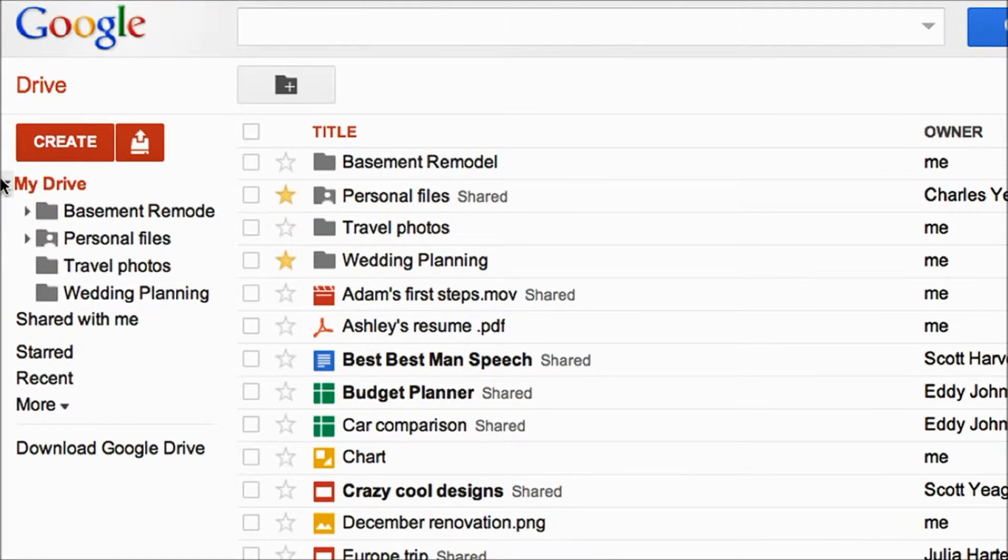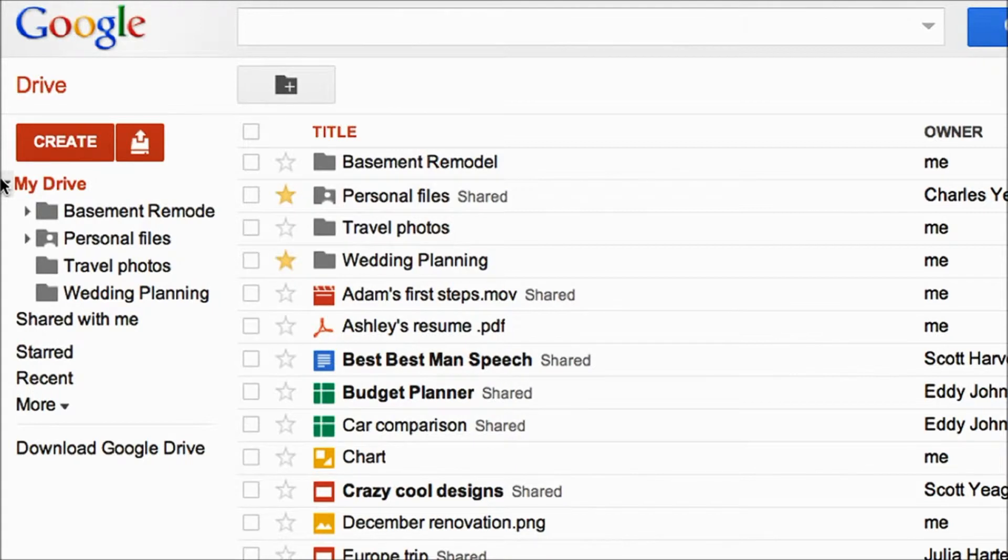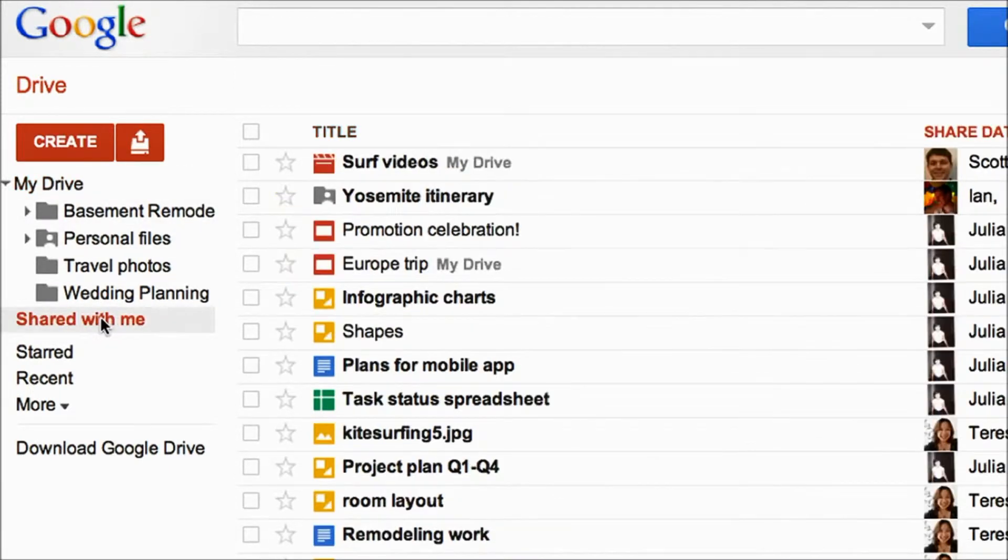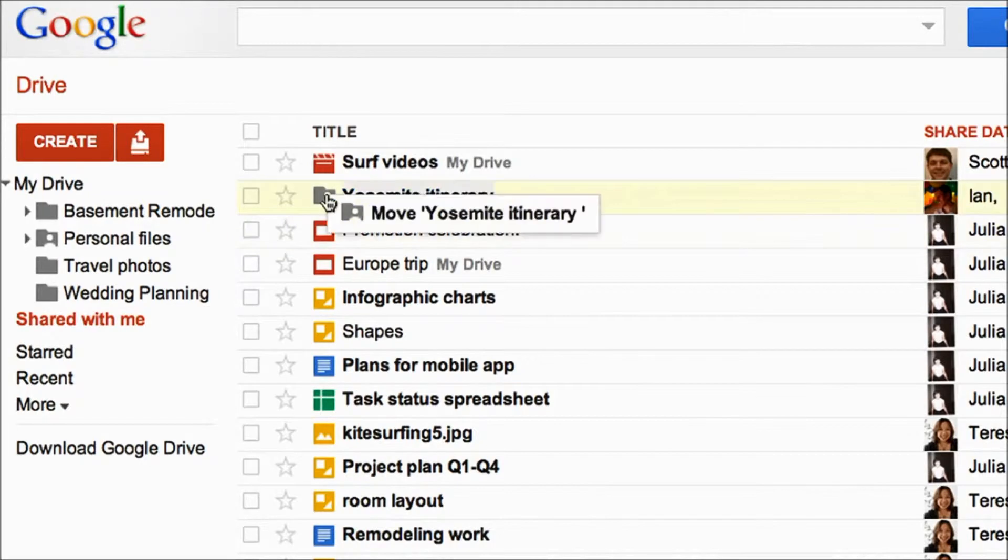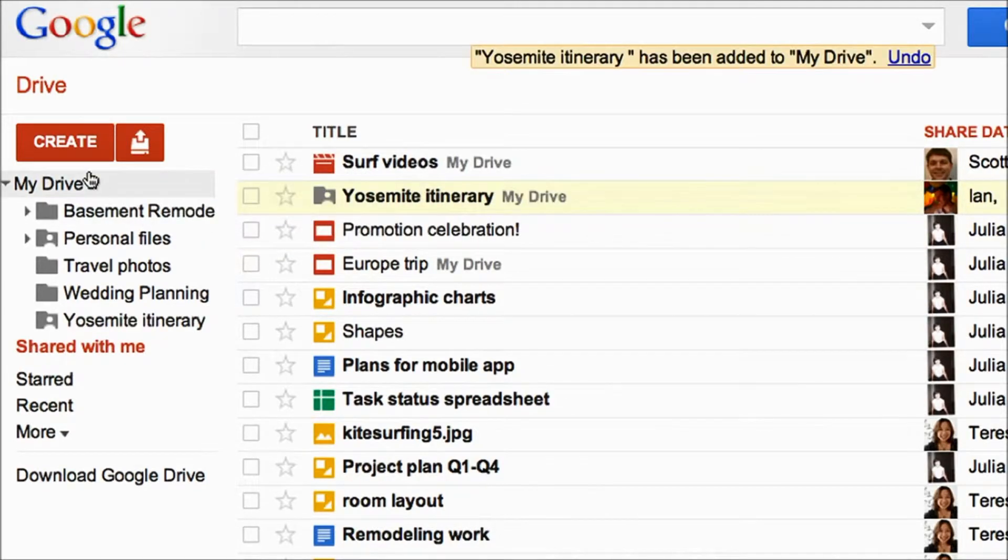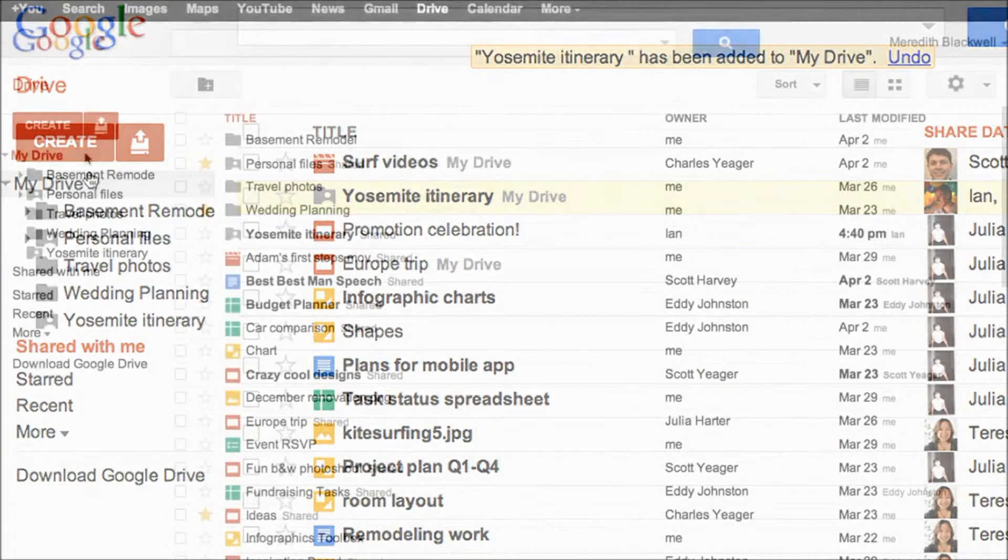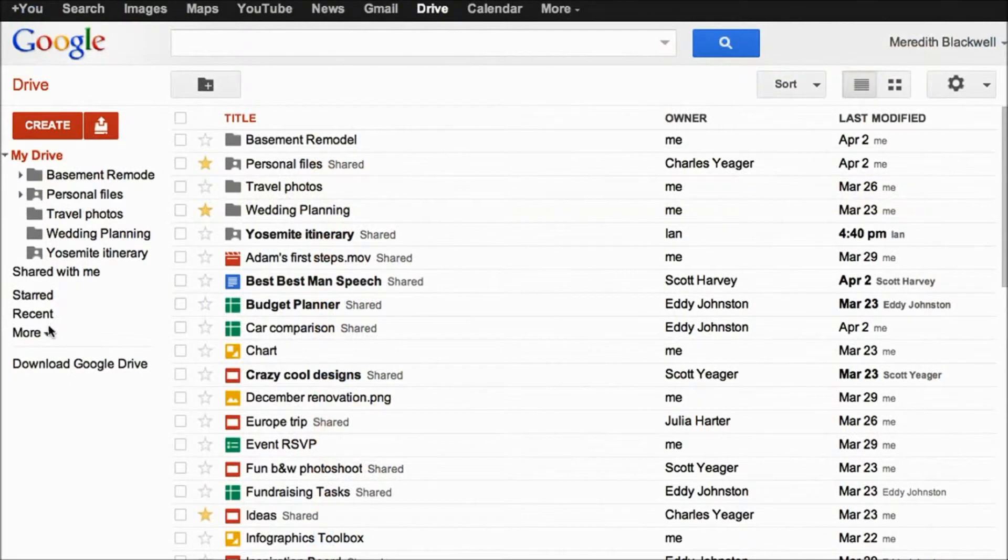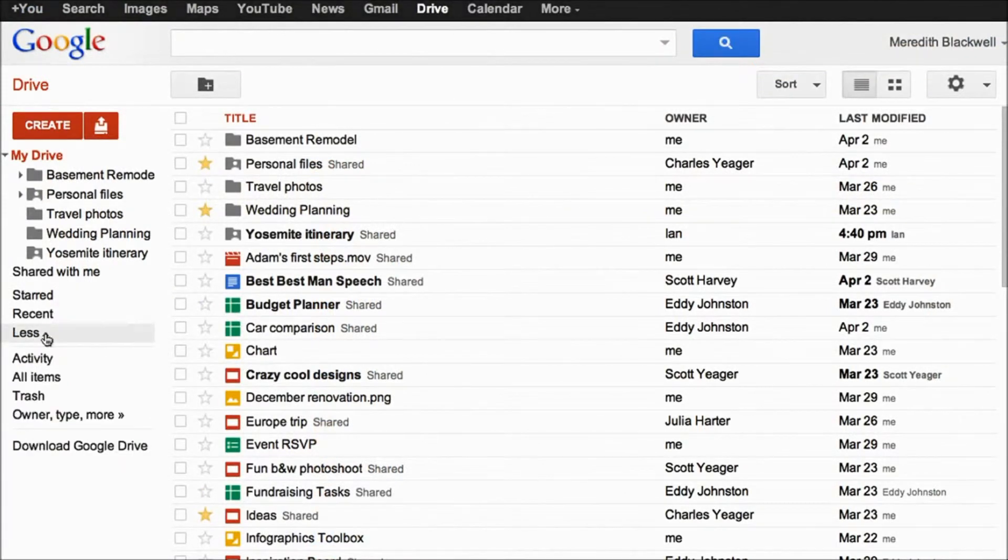Not only can you view documents and things that you've created, you can also view things that people have shared with you. If you have a friend who wants to share a document with you, they can share it and you can view it, or they could even allow you to edit it.